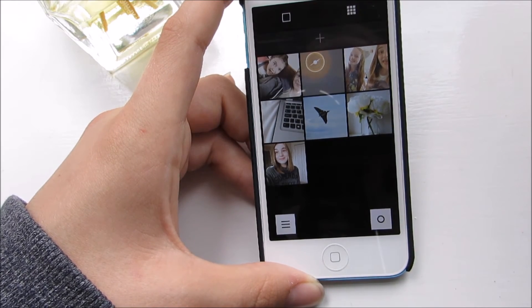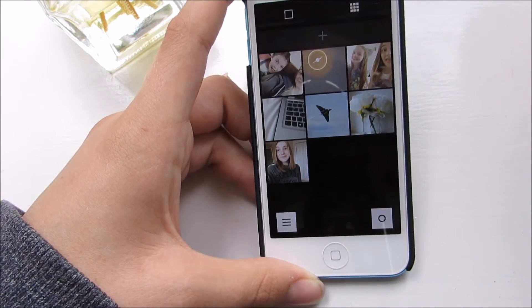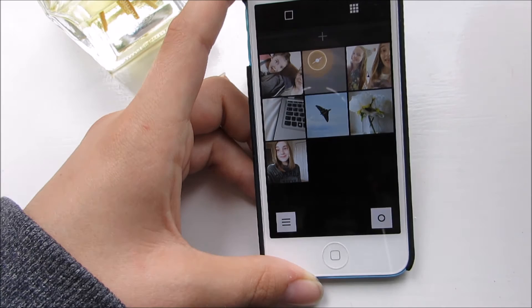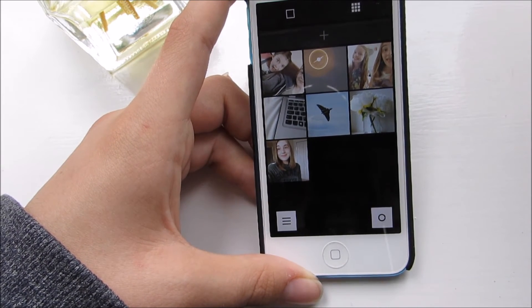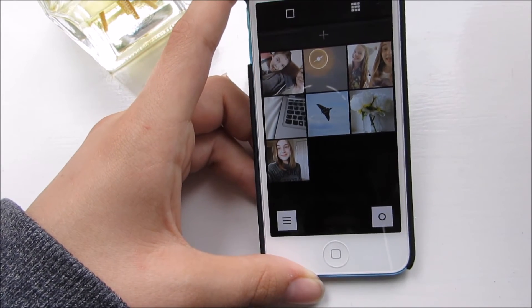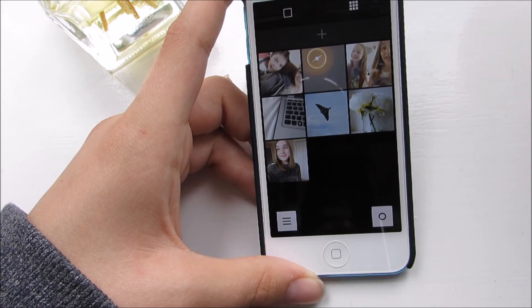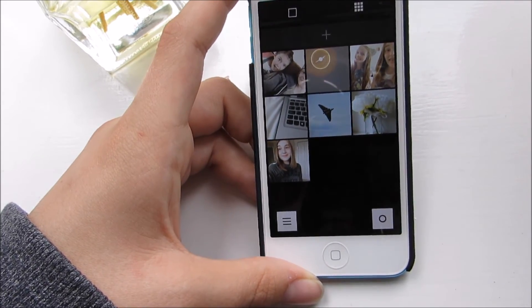Once I'm happy with the photo I just post it on Instagram. So that is how I edit my Instagram photos — it's really simple and basic, but yeah, that's what I do.